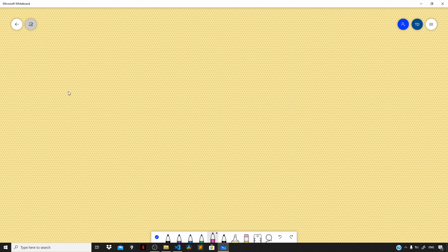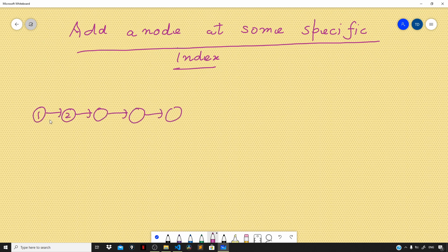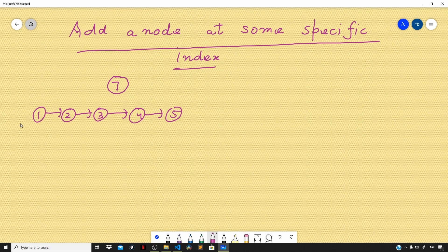In this video, let us learn about how we can add a node at some specific index of our linked list. The end user will give us an index in our linked list at which we want to add some value. Suppose this is our linked list where we have five nodes with data 1, 2, 3, 4, and 5, and we want to add a node with data 7 at index 2.